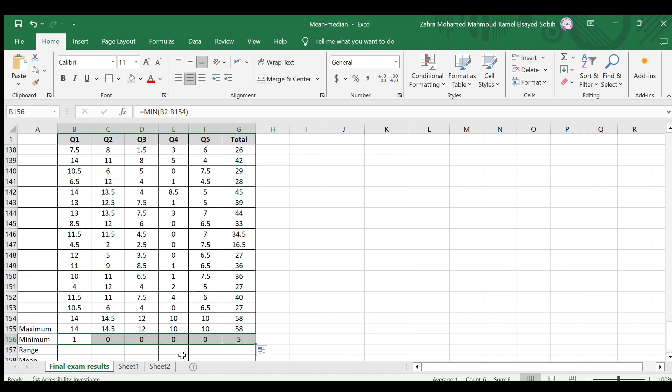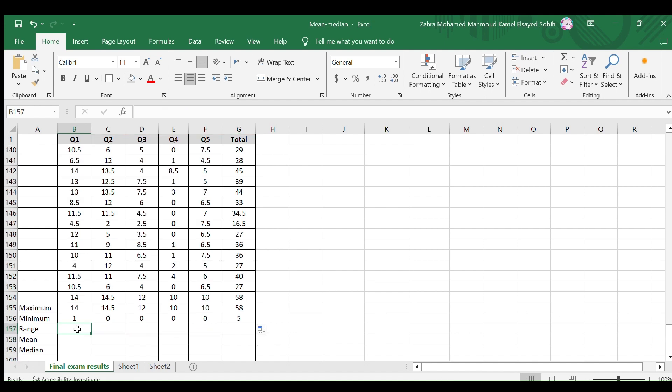There is no built-in function to calculate the range. So, we have to calculate it ourselves. The range of any given data equals the difference between the maximum and the minimum values. So, in the cell we need to calculate the range type equals.